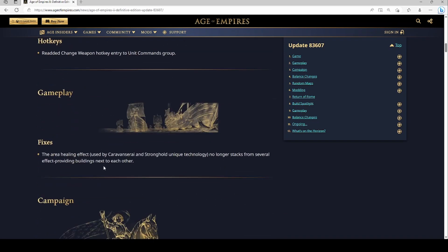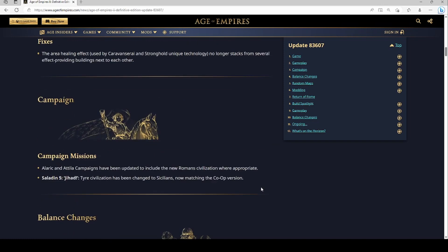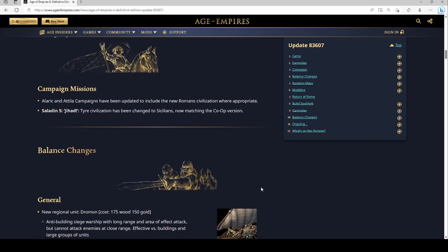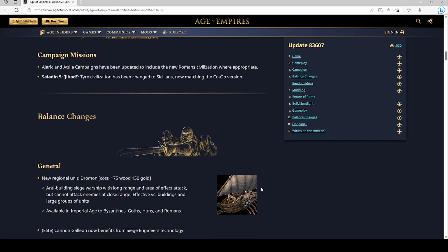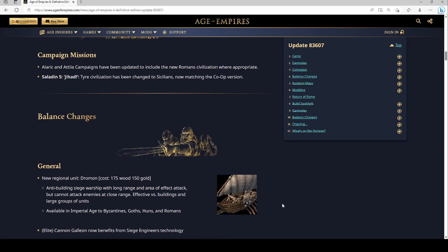The area healing effect used by advanced Ryan stronghold no longer stacks. Okay, that's probably a good thing. Balance changes, okay so it looks like we're getting a new regional unit.